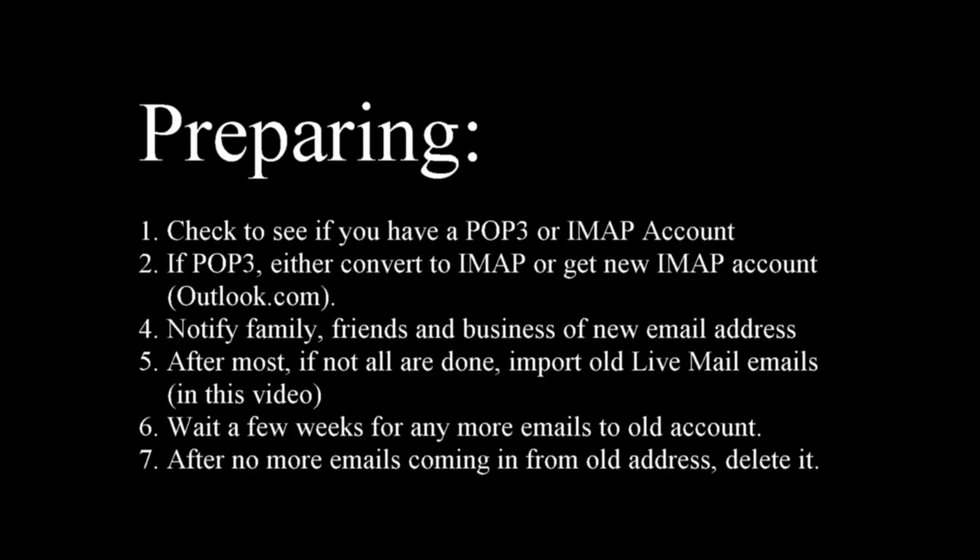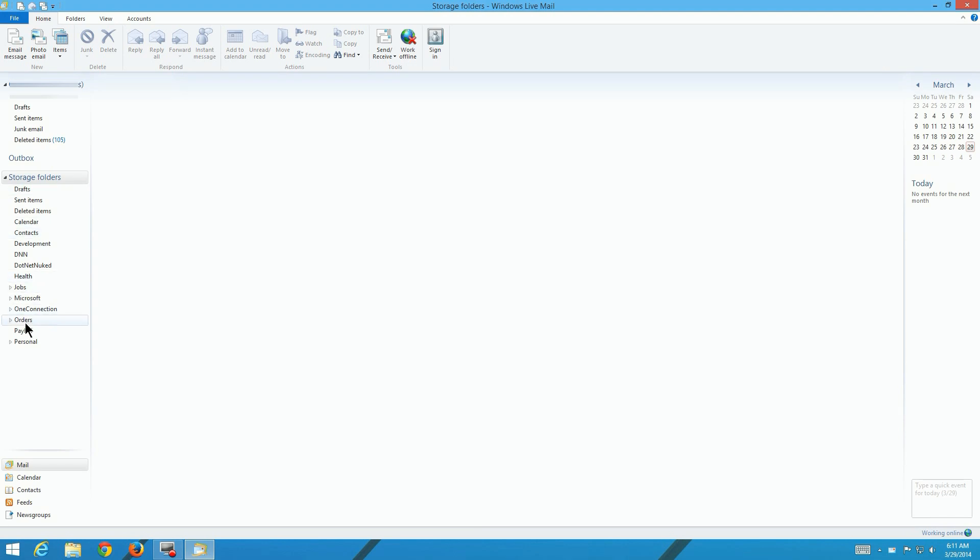Now, prepare. First of all, you determine what you have. Convert it or get a new one. Notify your family, friends, and businesses. Log into all the websites and change your contact information. You're going to keep your old address for a while so that if you still get emails in it, they'll still come in and you can say, oh yeah, I have to change that one. After they're all done, or at least most of them, then we're going to do the import, which is what we're going to cover later in this video. Wait a few more weeks for any more. When you're satisfied that you've got all the banks covered, all your healthcare, your doctor, whoever has your old email address, then you can go ahead and get rid of your old account and exclusively use your new account.